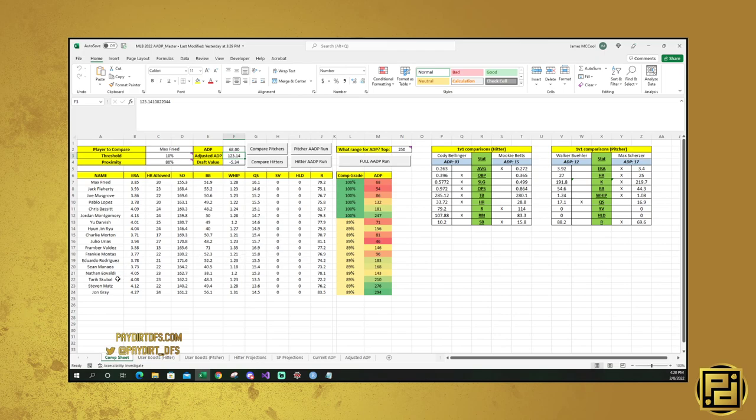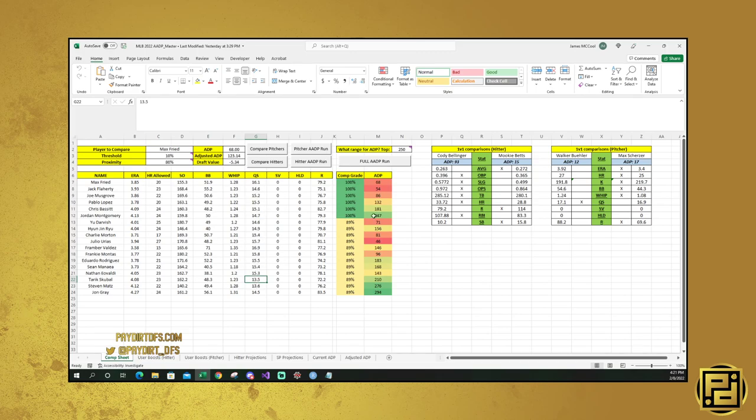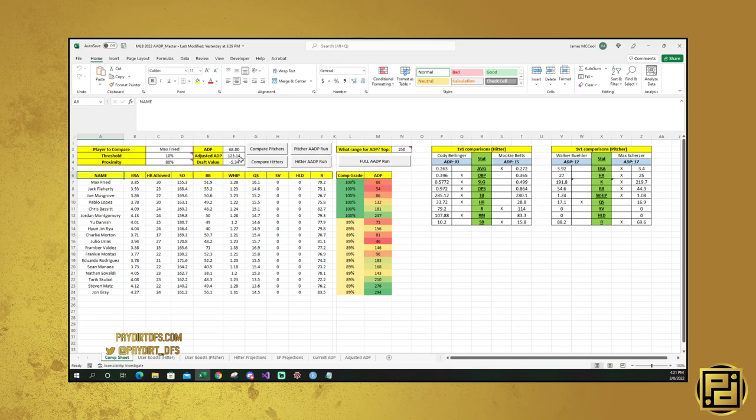So when you look at this, what it does is this uses K-means, this uses some fun geometry to figure out based on these comps and based on these ADPs, where a player should actually be being drafted. Max Fried, even if you compare with just perfect matches, with very close projection sets, he projects as a negative value here. He should be being picked around pick 114, not pick 68. If you drop this down to the 80 range, which is what I prefer to use, then he should be going 123rd instead of 68. And that's because you end up with guys like Steven Matz and John Gray and Tarik Skubal.